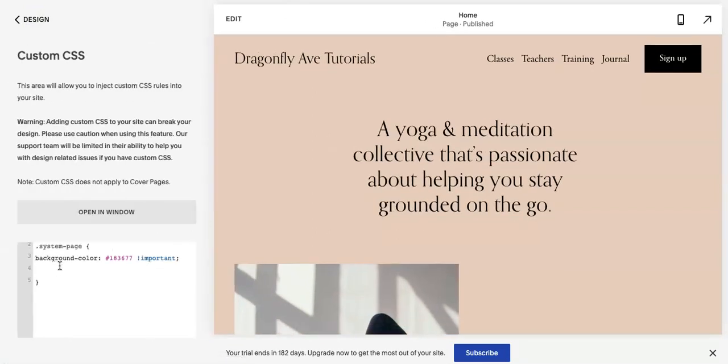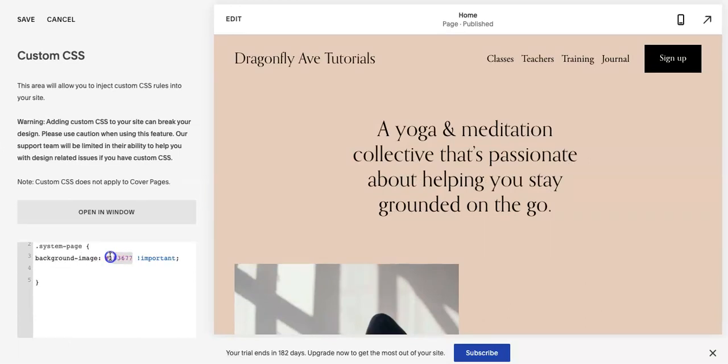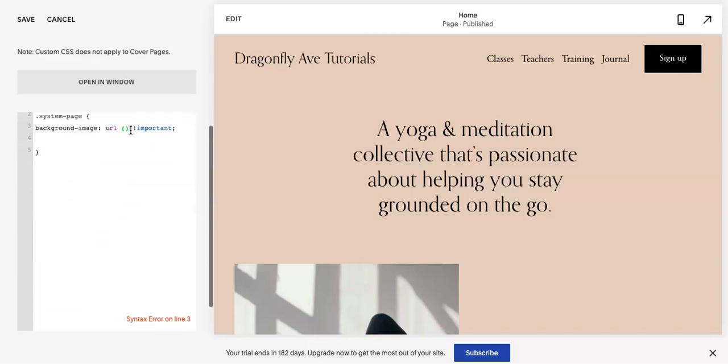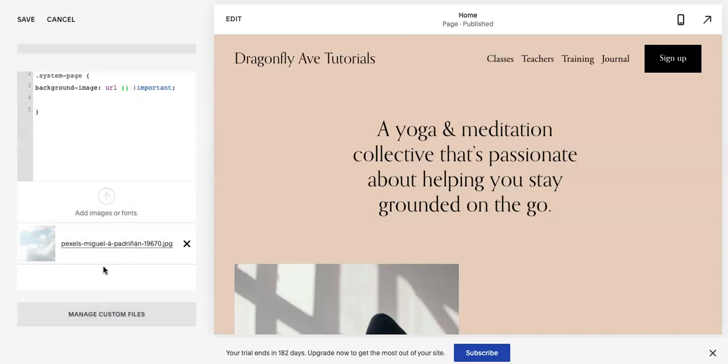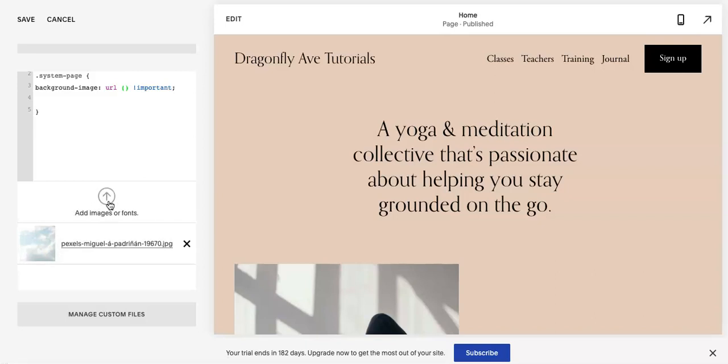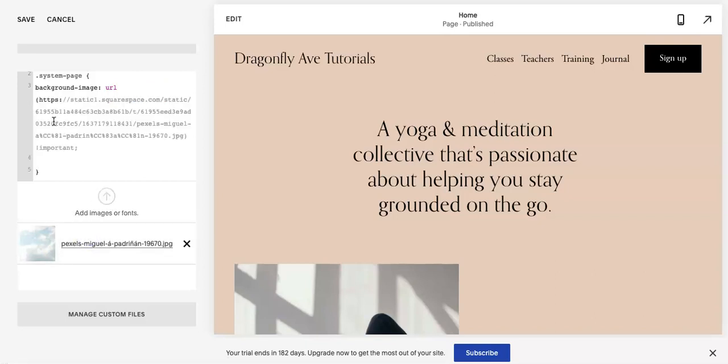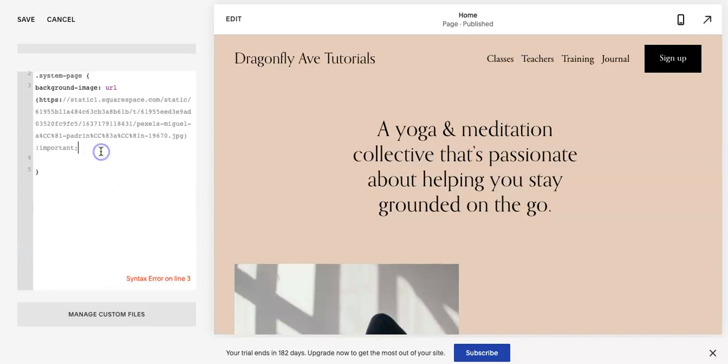Now if you want a background image, we're gonna change this to image. Again, this code is all on the website. So go to manage custom files. I've already uploaded one from Pexels, a free stock photo site, but you can add whatever image. Click it and make sure that it's within the parentheses.